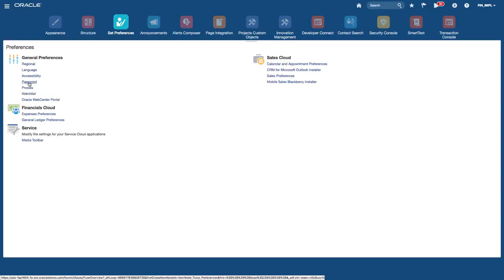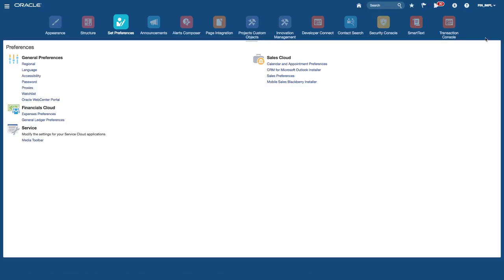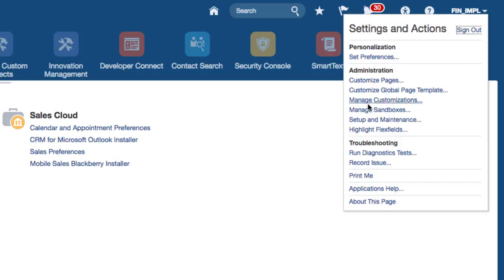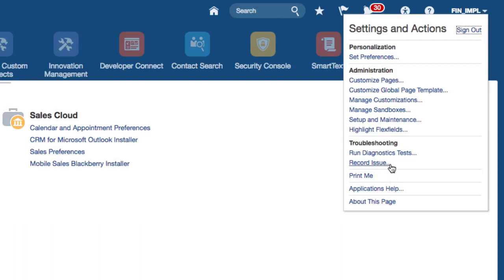You can also set your password, proxies, watch list, and other areas. For example, expenses preferences and GL preferences can be set from preferences. For personalizations, you can manage customizations of pages, highlight flex fields, go to setup and maintenance if you have access, and also run some troubleshooting if you have issues in certain areas of the application.